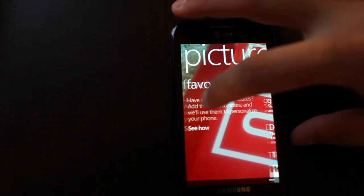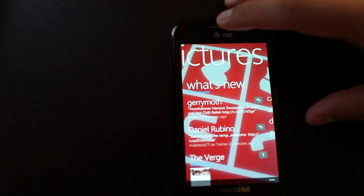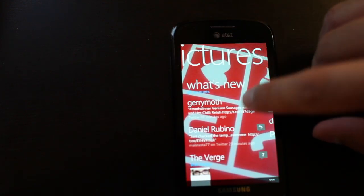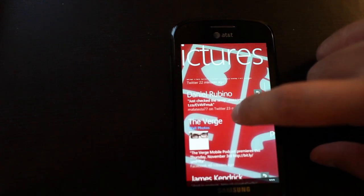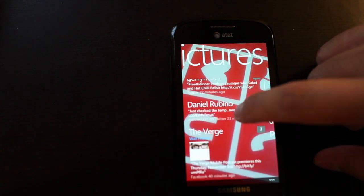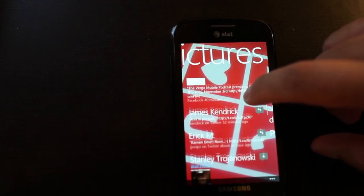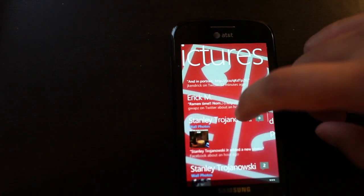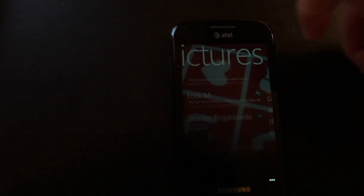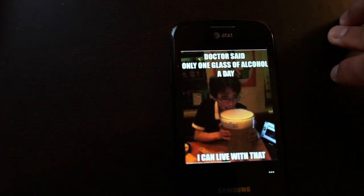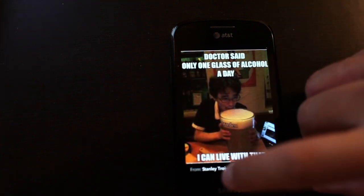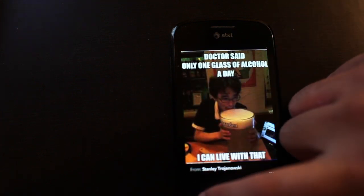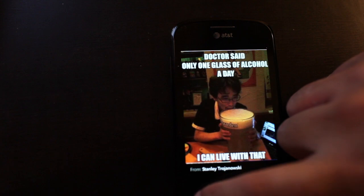So you open it up and here you see what's new. And these will show photos from your friends basically. So here's an example. This is a photo that was posted on Facebook by my friend, Stanley.